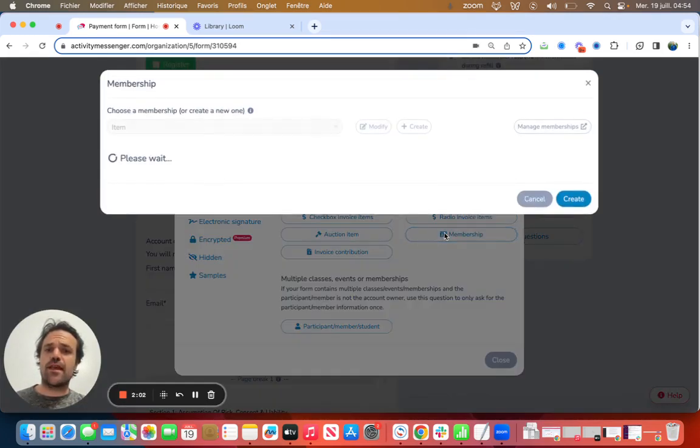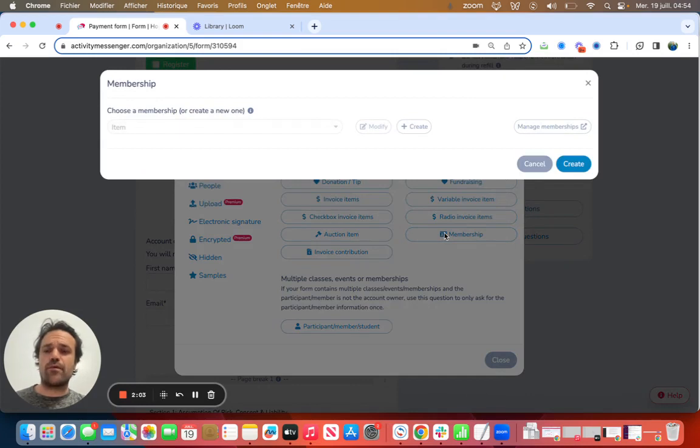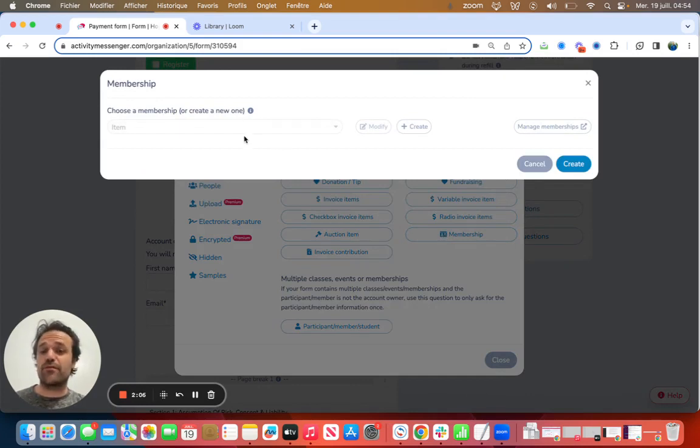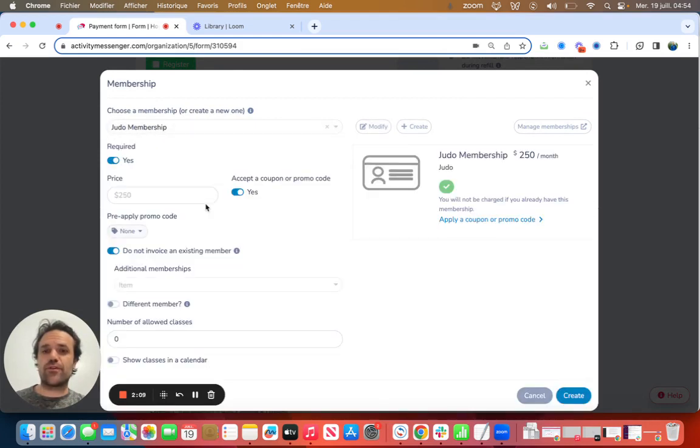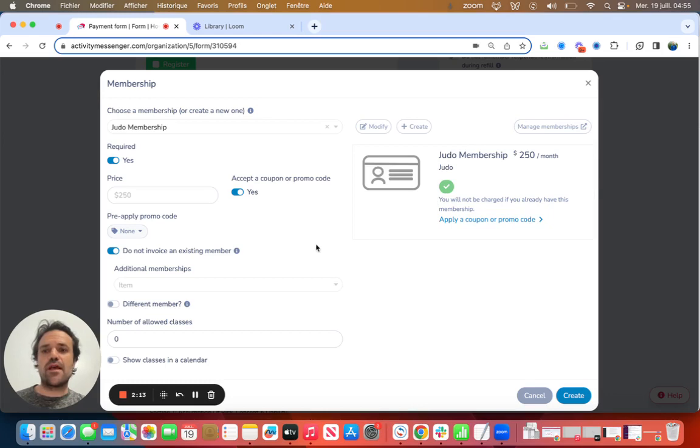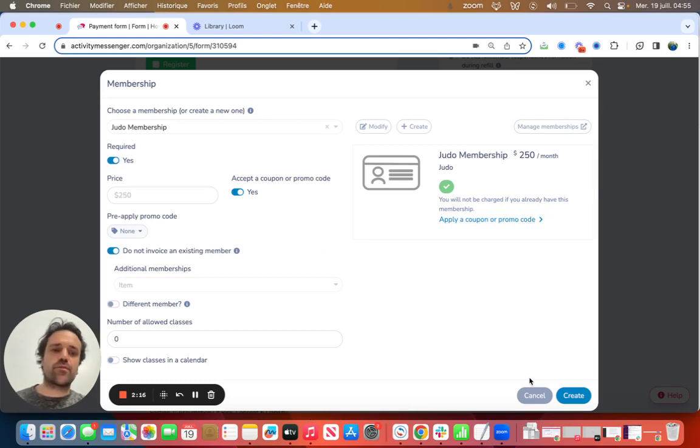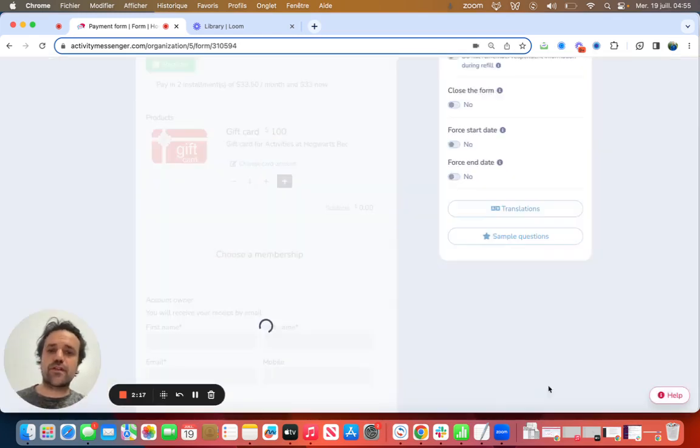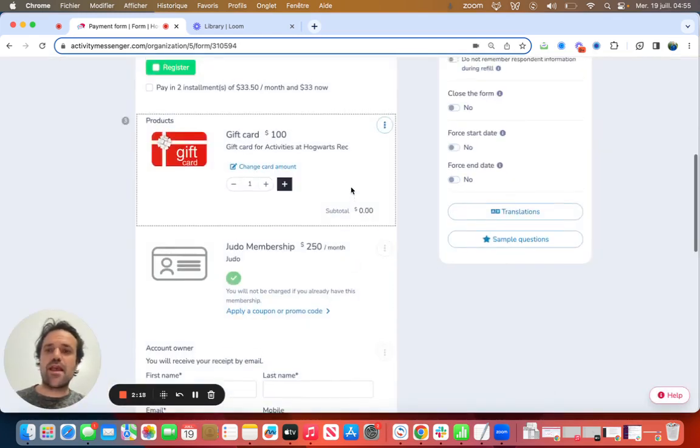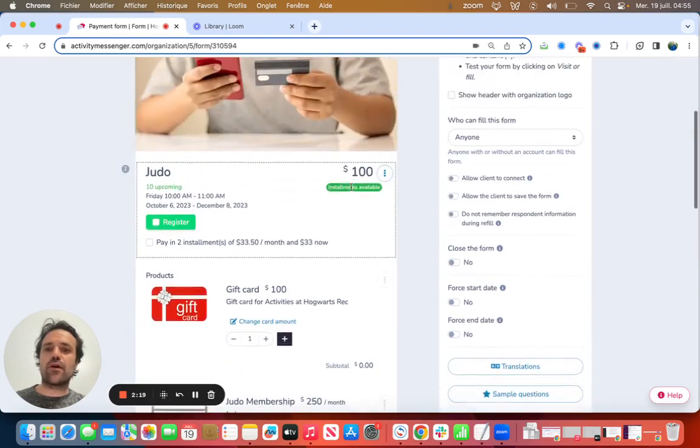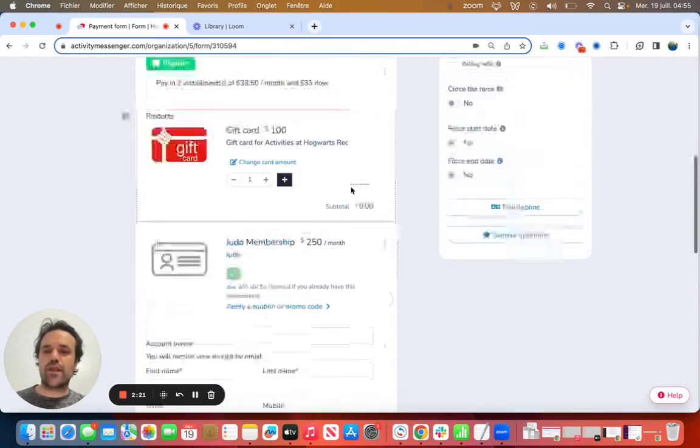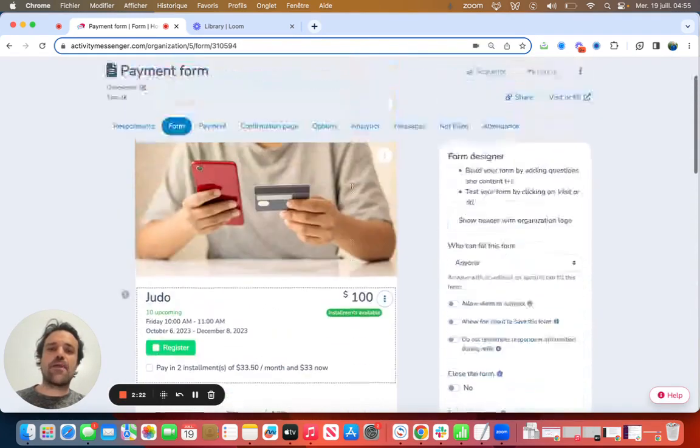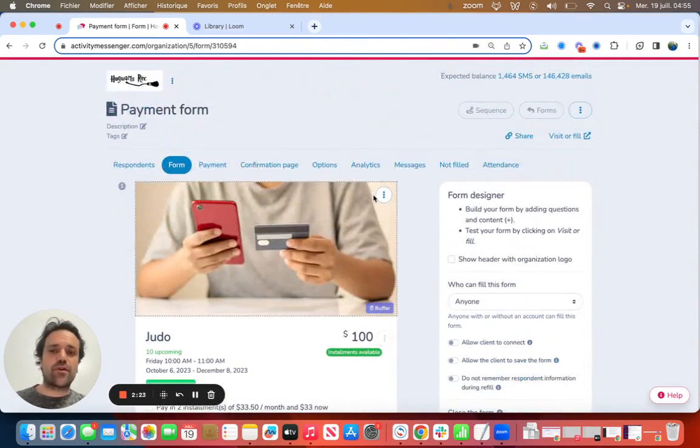You can also say, I want to add a membership, so I want people to get a membership through this payment form. Let's maybe go for the judo membership here. You can see there's a price, $250 a month. We're not going to invoice existing members, so there's a bunch of little things. Click on create, and now all these options are created on the form. And you kind of build it as you go.